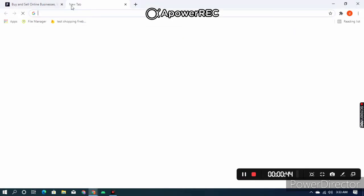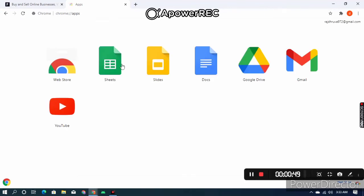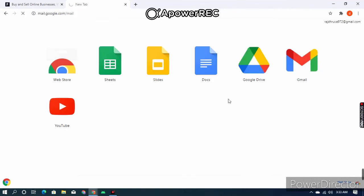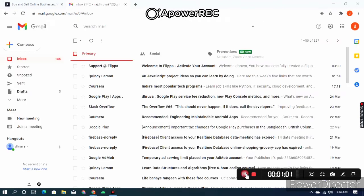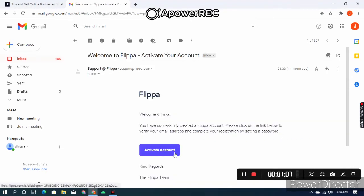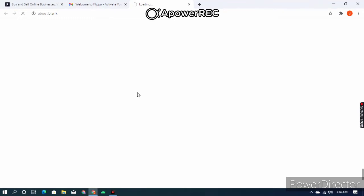To check your mail, open a new tab, click on Apps, then click on Gmail. Select your mail and activate your account. Here you can see this is the mail I got from support@flippa.com — click on 'Activate Account' and it will take you back to Flippa.